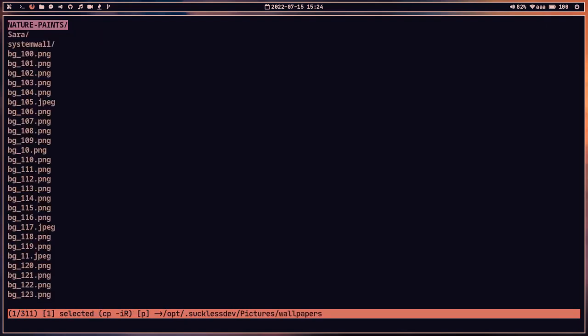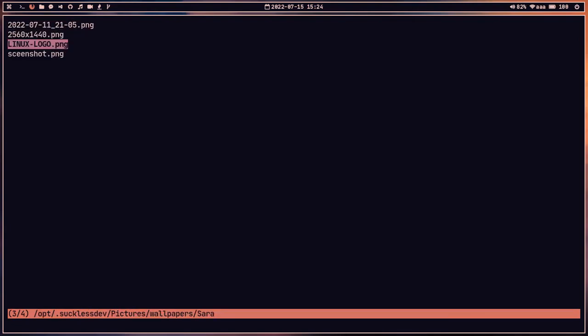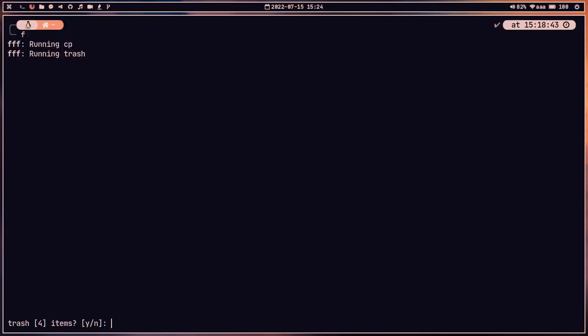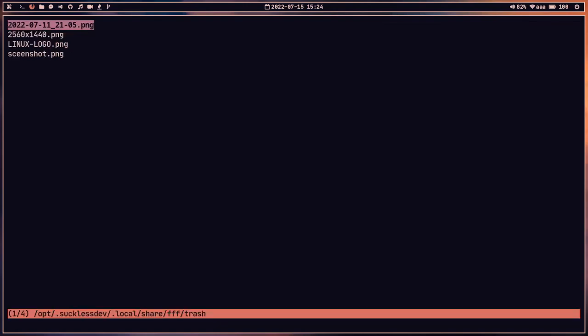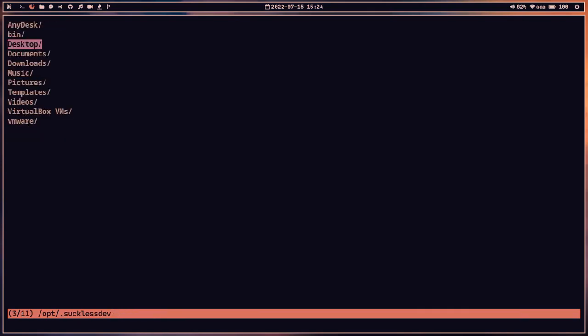Let me press 'y' to copy, navigate to Wallpapers and then Sara, and press 'p' to paste. The file is pasted. Now let's select all and press Shift+D to move everything to the trash. We can go to the Trash directory using 't' and paste there using 'p'. When prompted yes or no, we confirm yes — four files are now trashed.